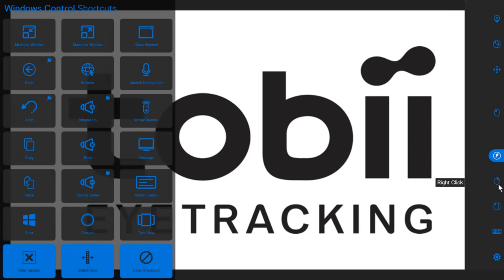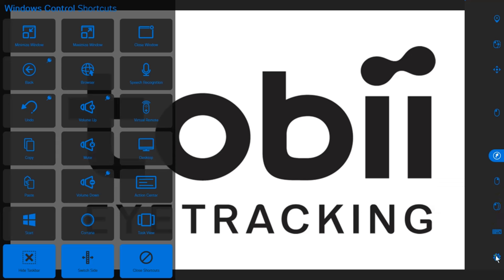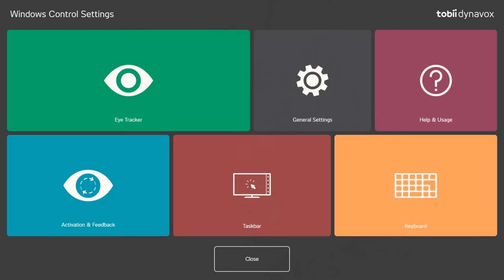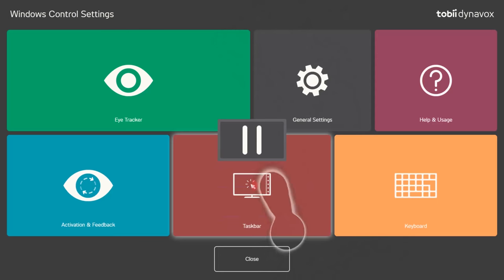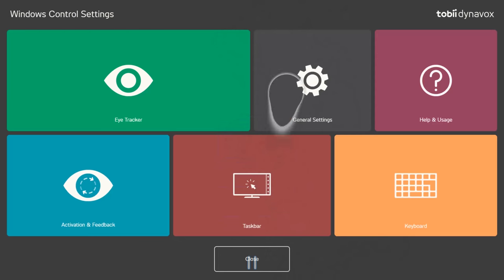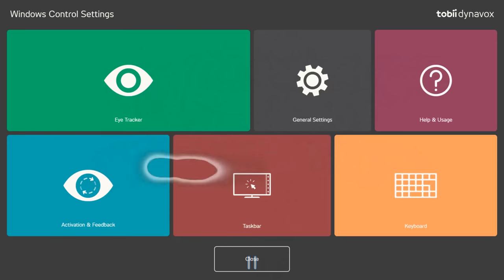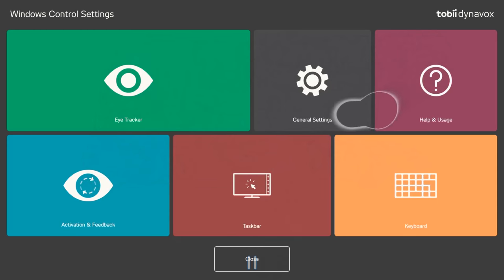He then has his right click option, double click option, his keyboard to type on, and his settings. Windows Control 2 is very user friendly and I'm able to control and change any of the settings myself. On the previous version this was a bit harder to do and normally I would need someone to help me with this. So kudos to Tobii Dynavox for thinking about the user.